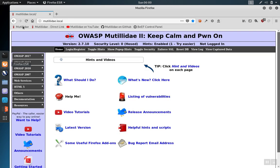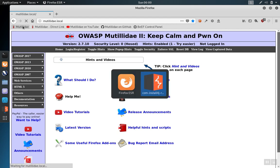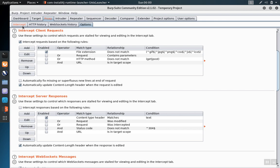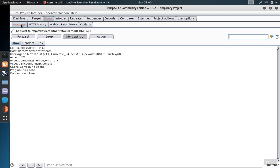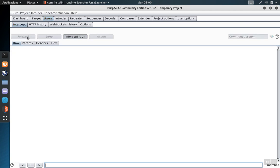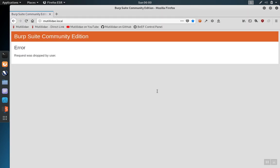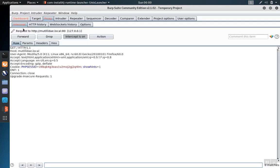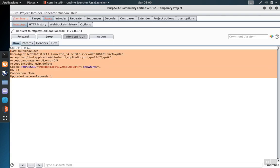So if we have the interception turned on and we visit a page we'll see that the request is intercepted. This request is from Firefox checking to see if there's any updates. If we drop these requests eventually what we'll see is a request going through for the site. In our case we're using Matilda Day for demonstration so we see the request coming from Matilda Day heading over to the server.